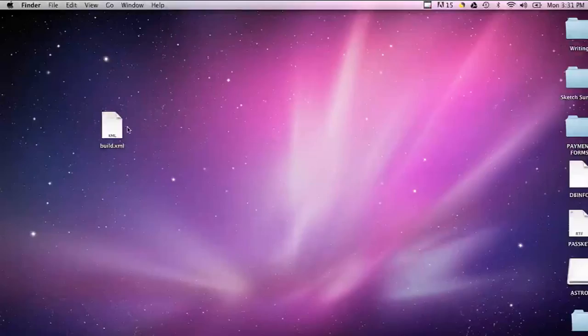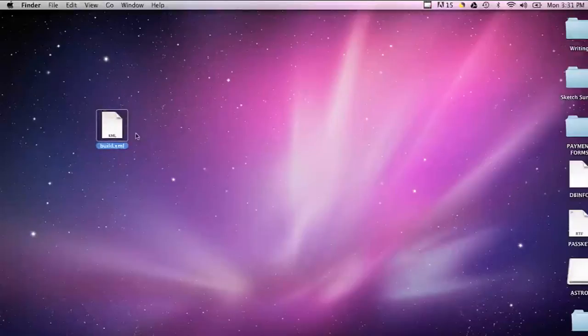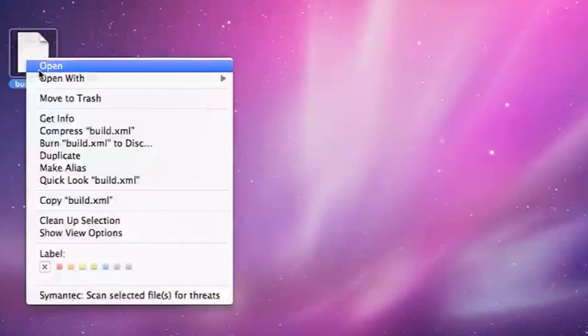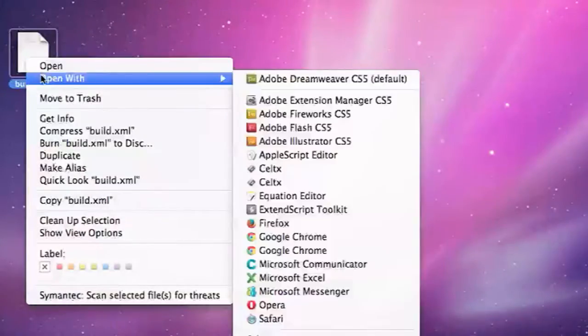So I have an XML file on my desktop right here, and I'm going to control click on this and then hit open with.